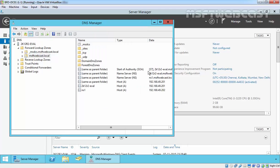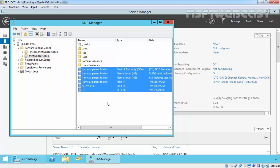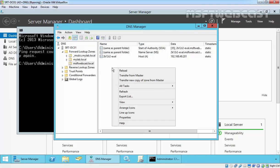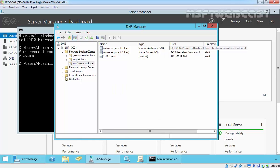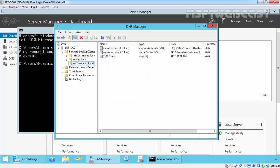We have a start of authority number is 37 and as well as we have multiple records for NS as well as host record. Now, we come back on our server and if we click over and just select refresh, we have a start of authority number 35. Let's right click on msftwebcast.local and select transfer from master. And now, click on refresh.